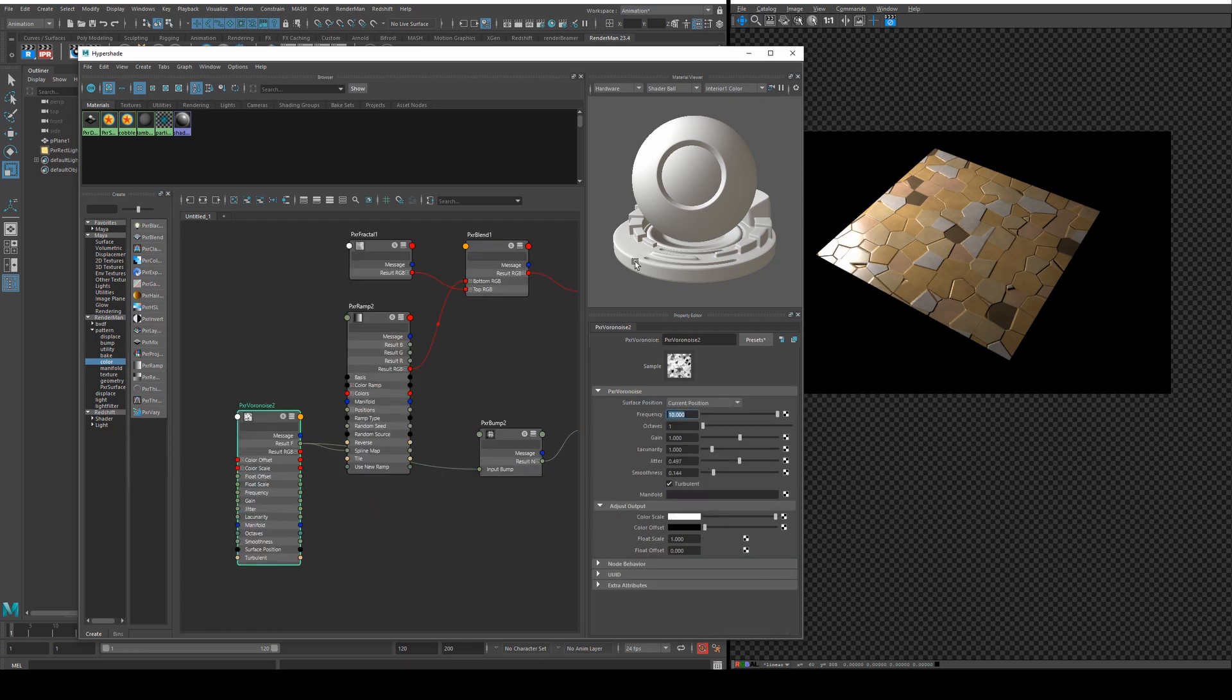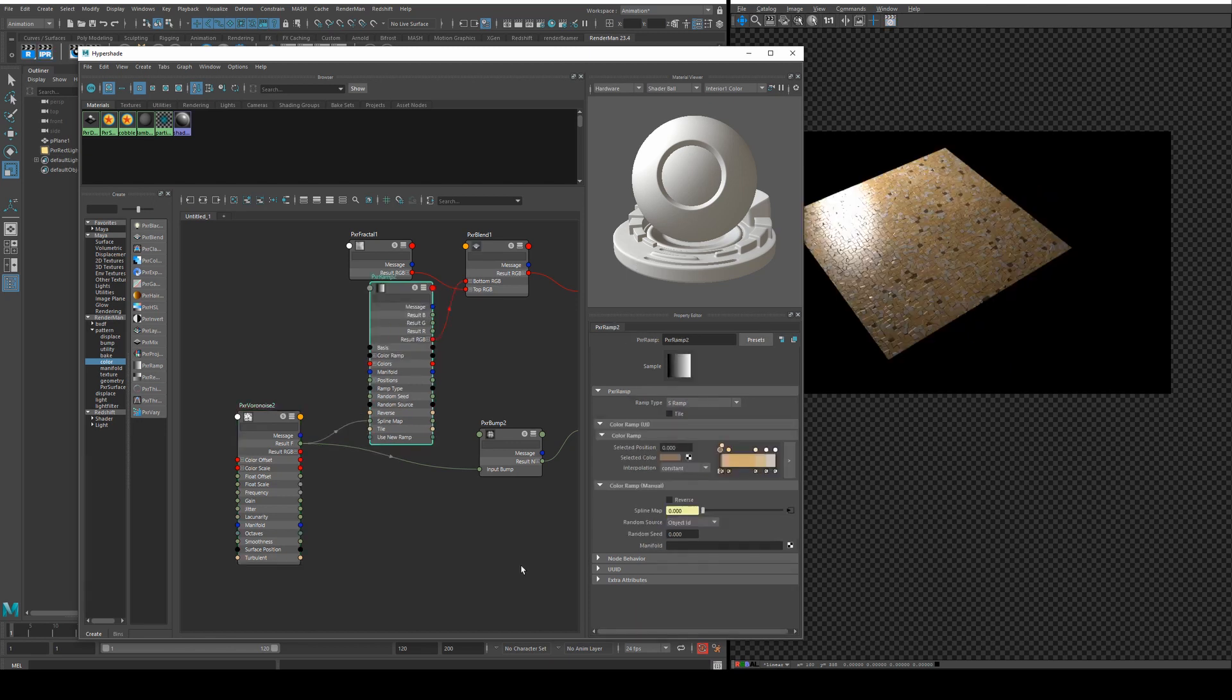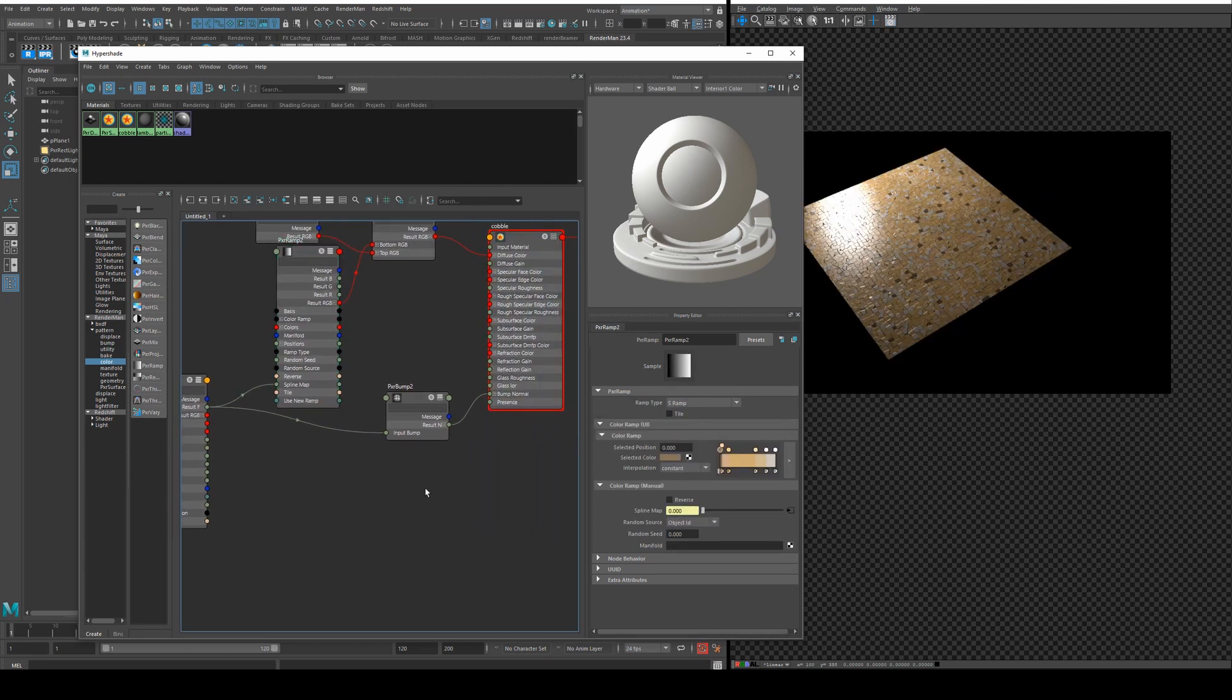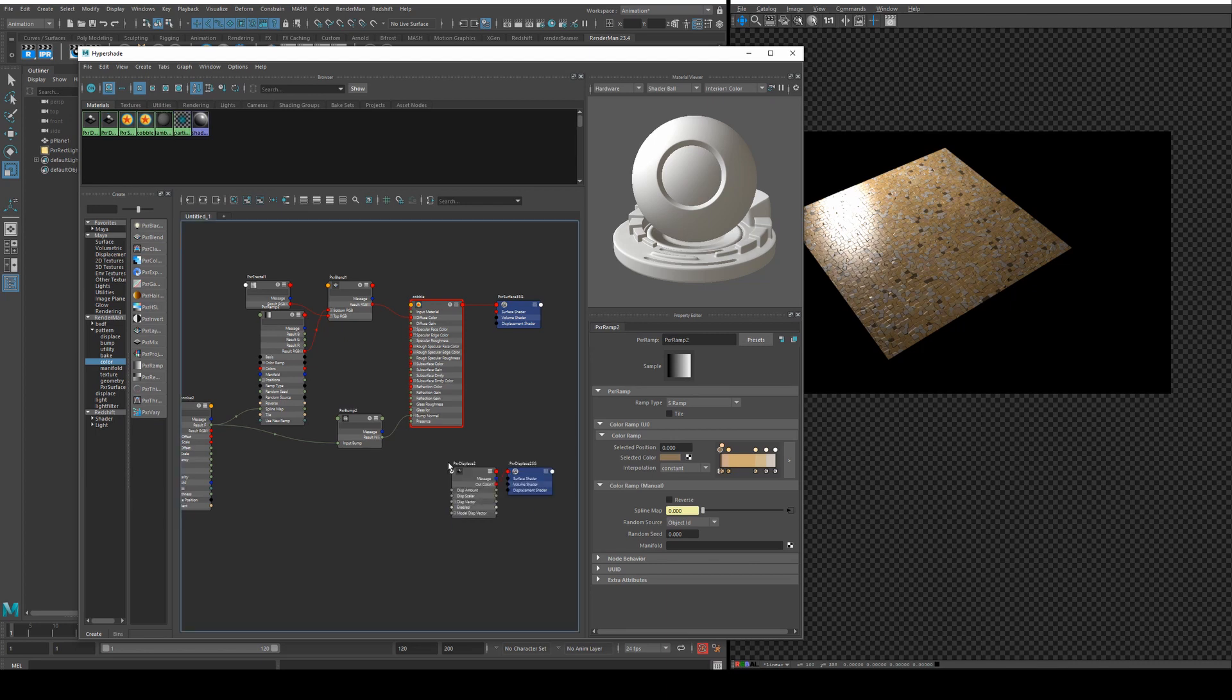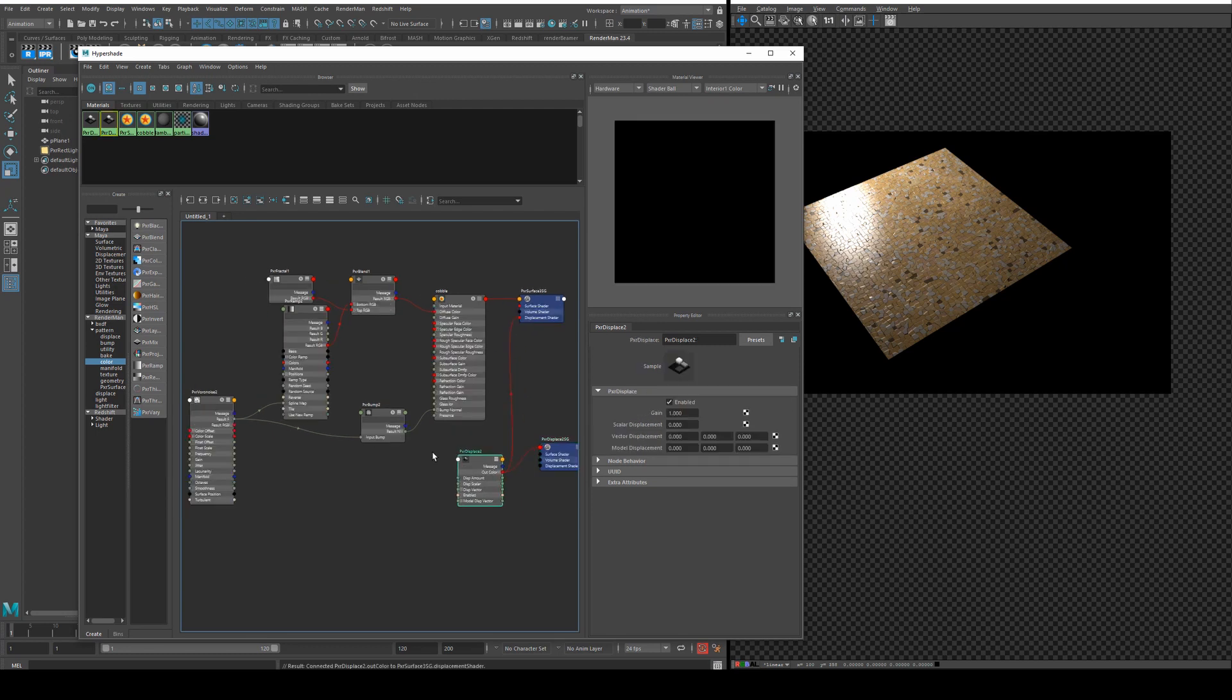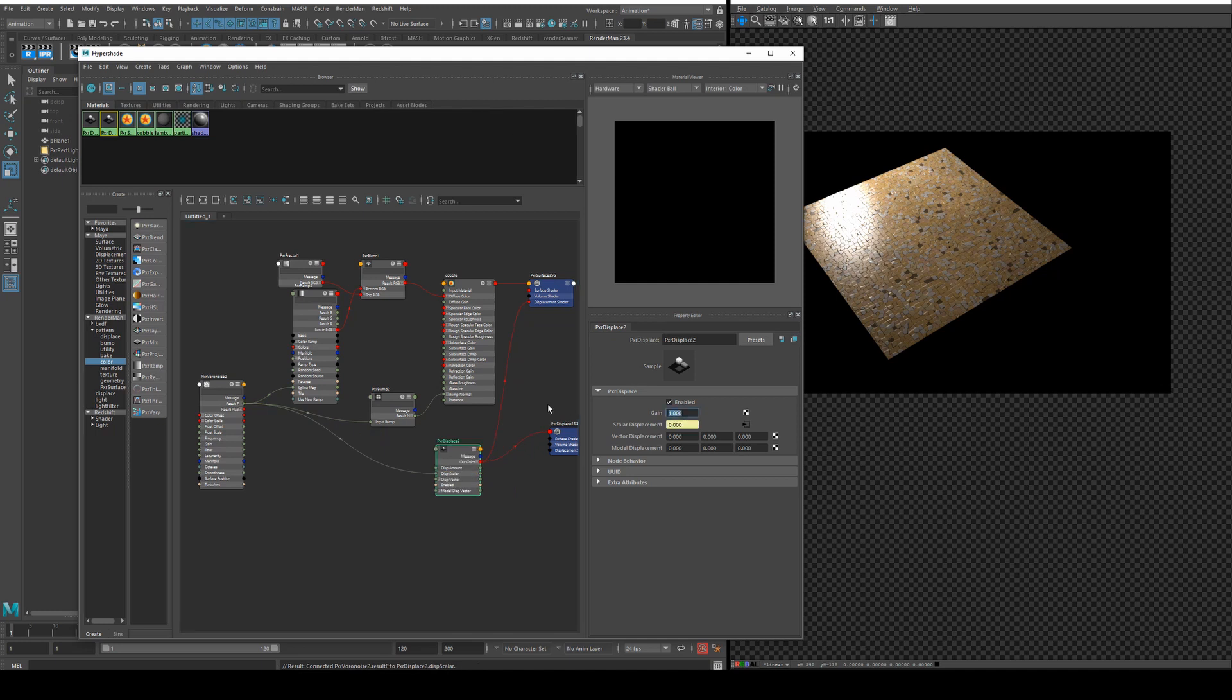If you want more or less tiles you just need to change the frequency so for less tiles you'd reduce the number and for more tiles you would increase it. If you want a little bit more displacement obviously we could use displacement here. We'll just use a displace pxr displace and run the result out color into the displacement shader and run the result f from our Voronoise into the displacement scalar. Scalar means it's only going to be going up and down.